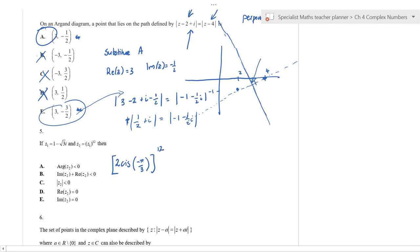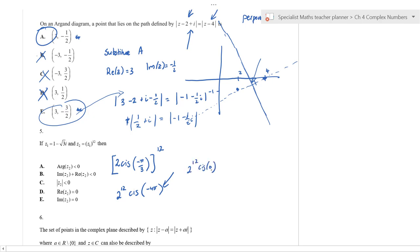We raise that to the power of 12. Applying De Moivre's theorem: [2 cis(−π/3)]^12 = 2^12 cis(−12π/3) = 2^12 cis(−4π). Now we need to think about what cis(−4π) equals — that's equivalent to cis(0).